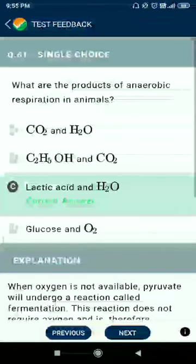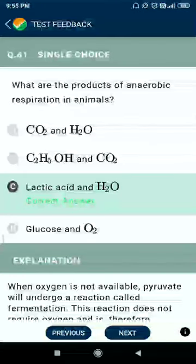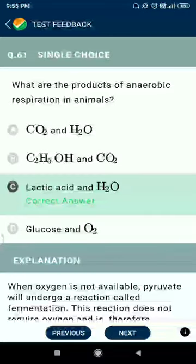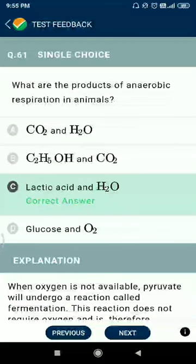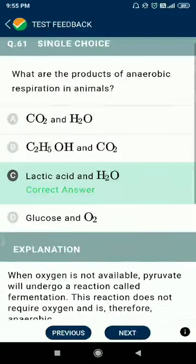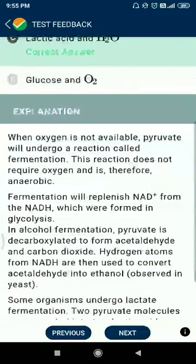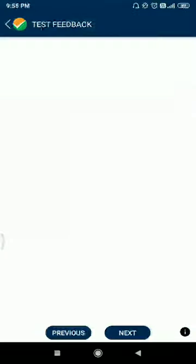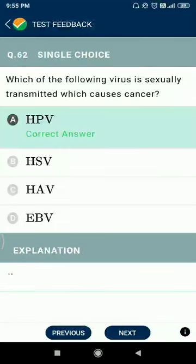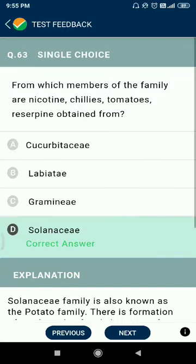Question 61: the products of anaerobic respiration in animals are lactic acid and H2O. Question 62: which virus is sexually transmitted and causes cancers? The answer is HBV (Hepatitis B Virus).